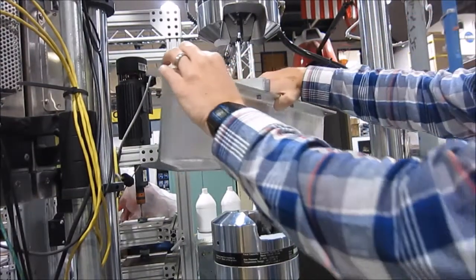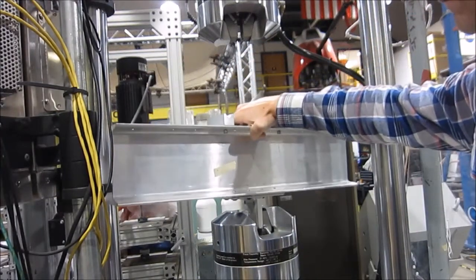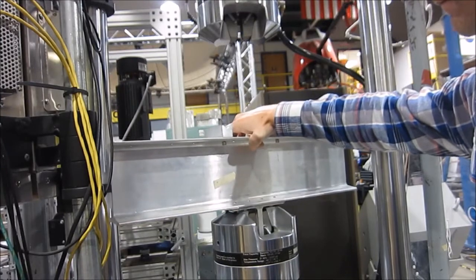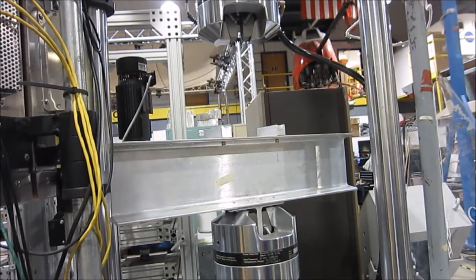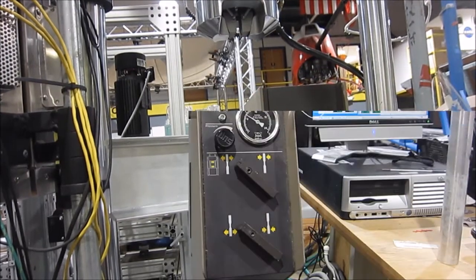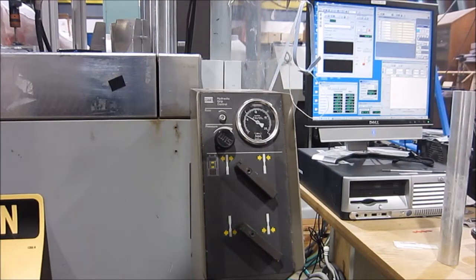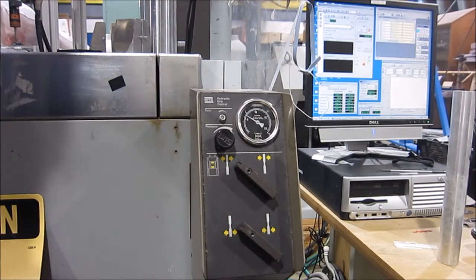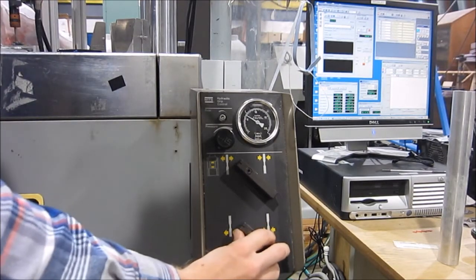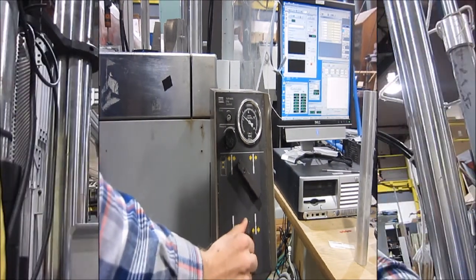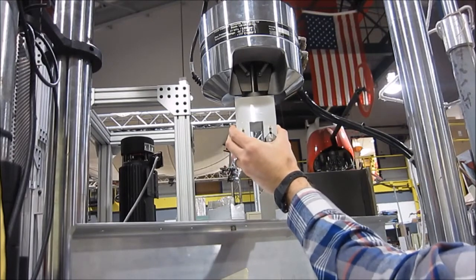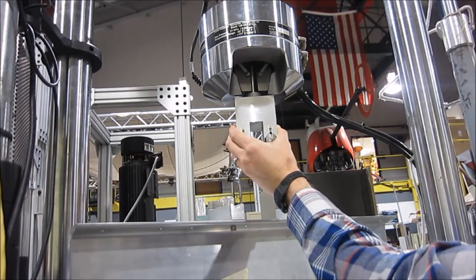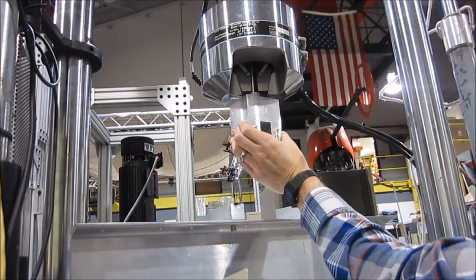Now you'll go ahead and install whatever kind of test fixtures you'll be using. Here we're setting up for a four-point bending test. To install the fixtures, you'll use the hydraulic gripper valves located on the right-hand side of the machine, both lower and upper.